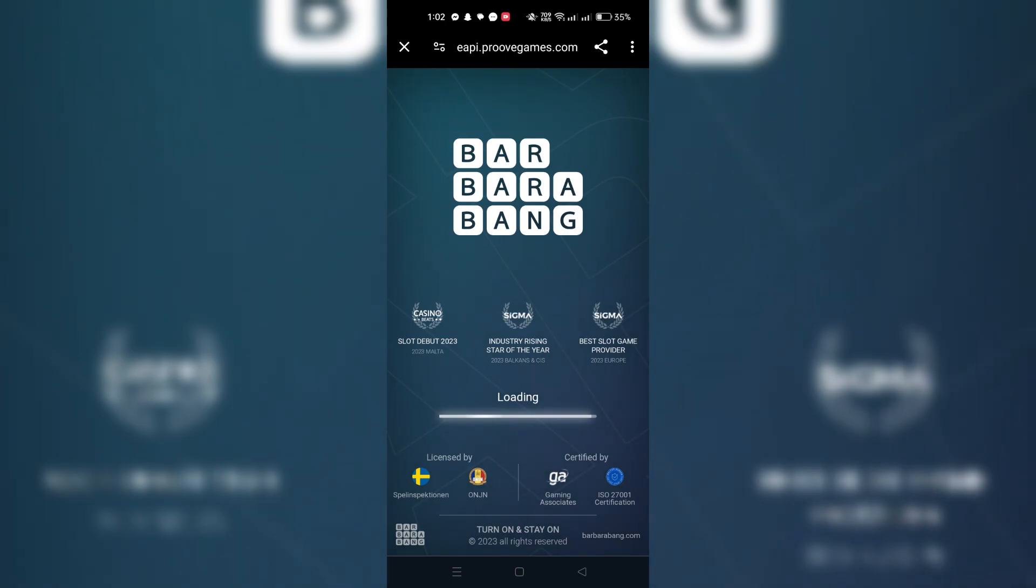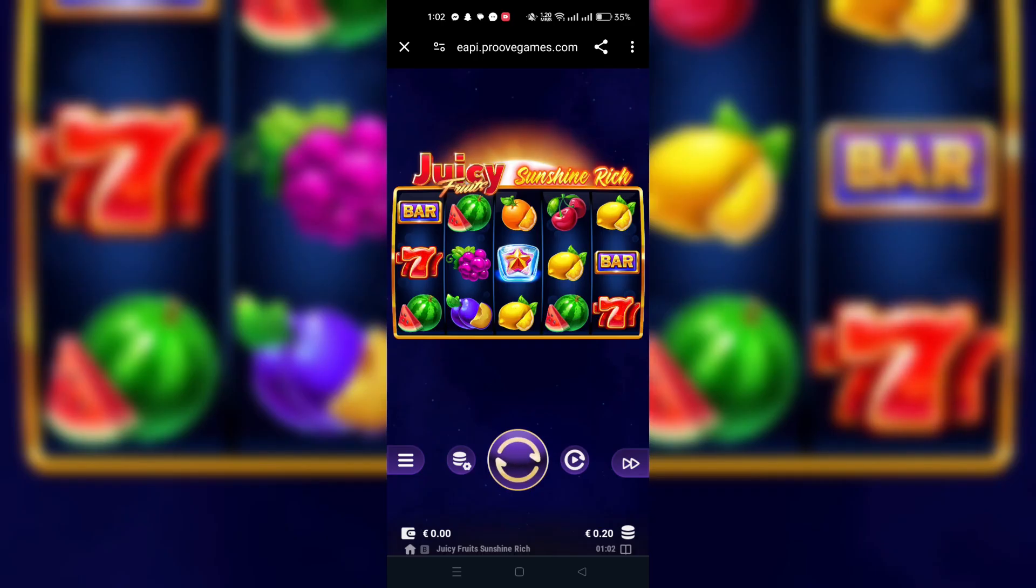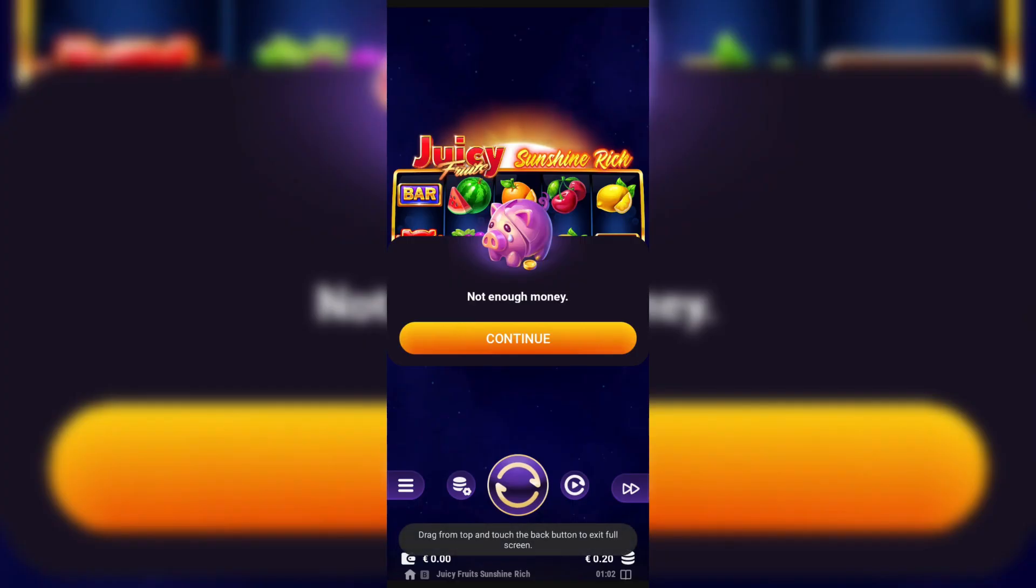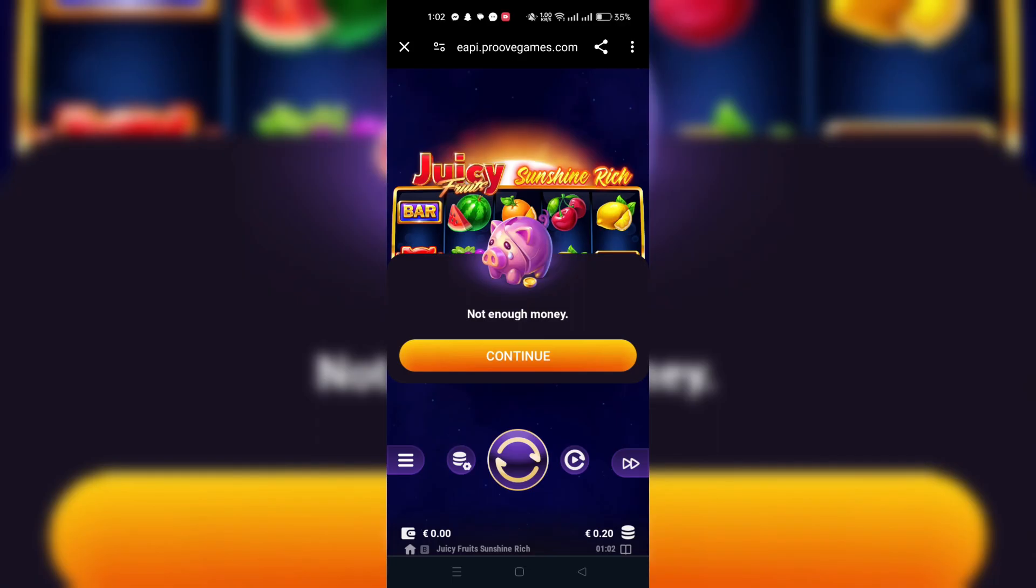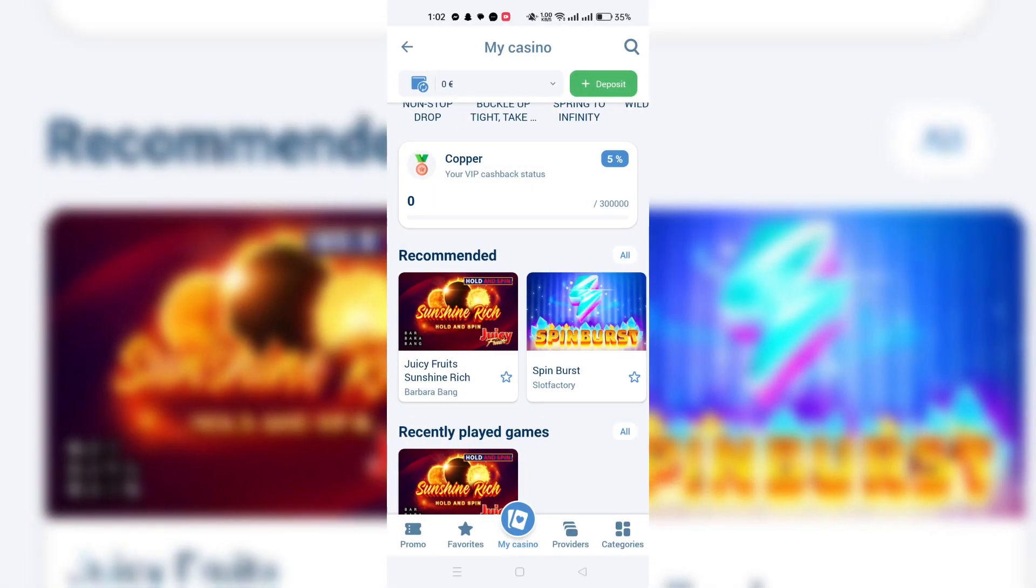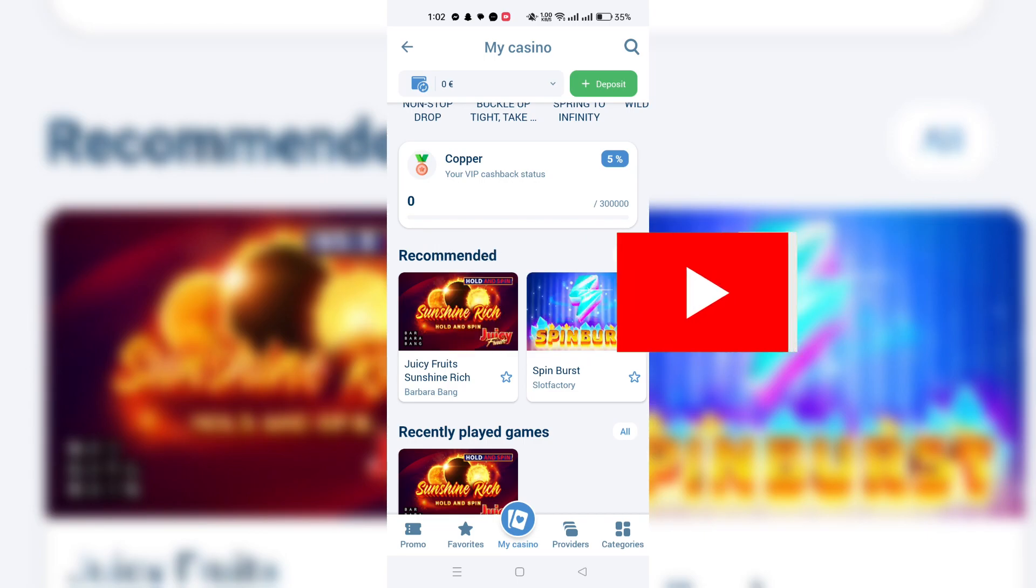You can find the 1xBet promo codes everywhere on the internet. Just look on Google for 1xBet promo codes and you'll find a variety of them.